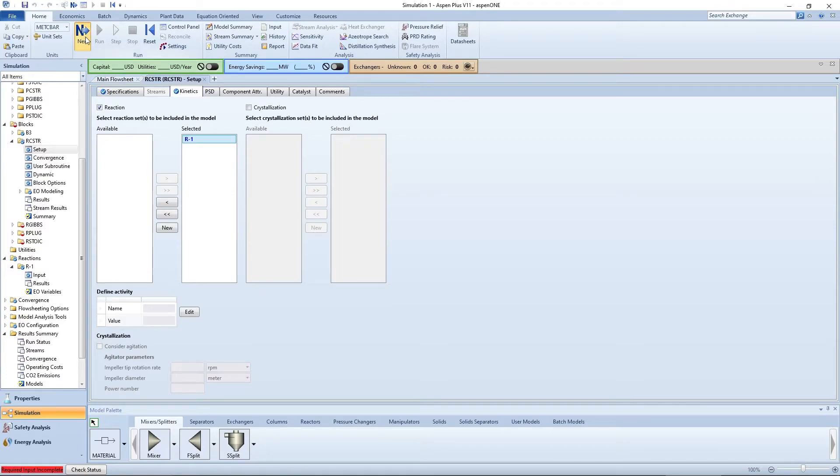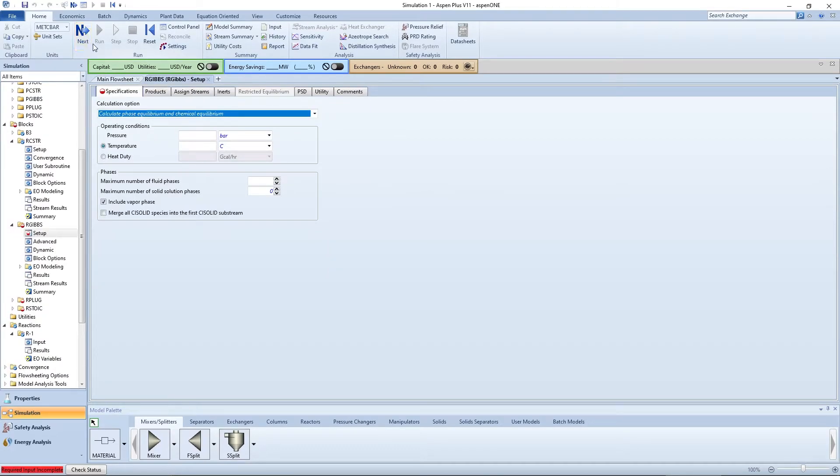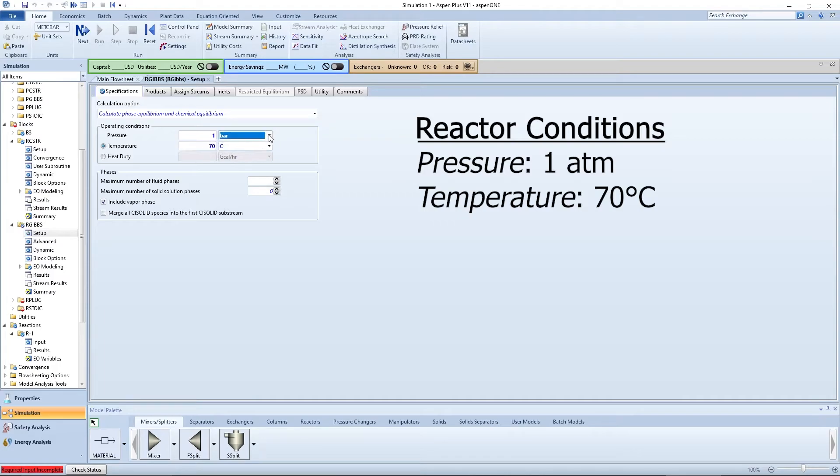Now pressing the blue arrow brings you to R-Gibbs. Remember that the reactor is operating at 1 atmosphere and 70 degrees Celsius.